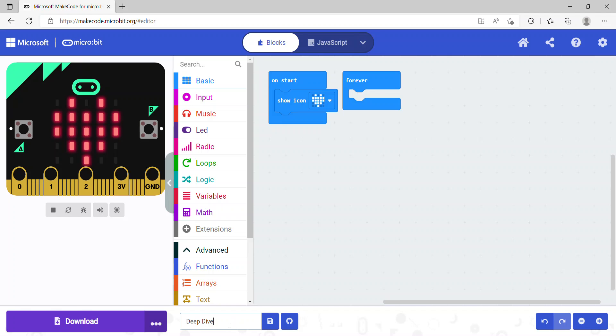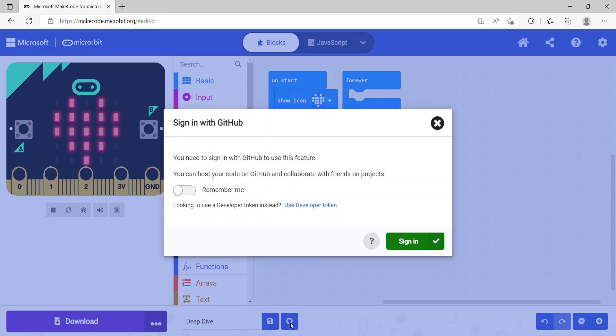If you see here, this is our project name and the next button is the Save button. The next button, Create GitHub Repository, we will not go into creating GitHub repositories, but GitHub is basically a place to store your code and share it with other programmers.